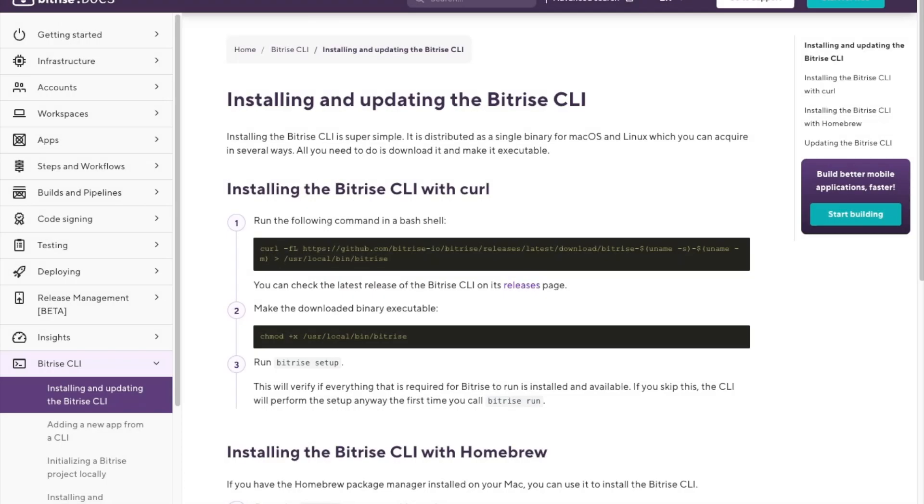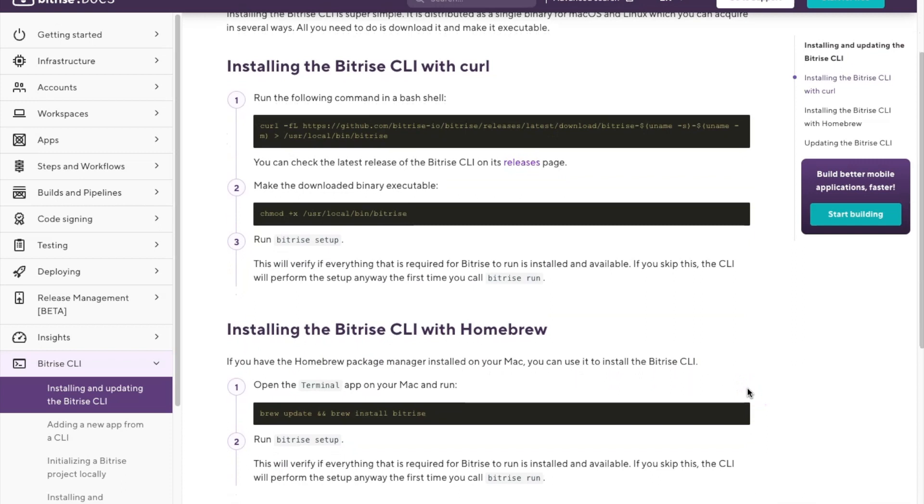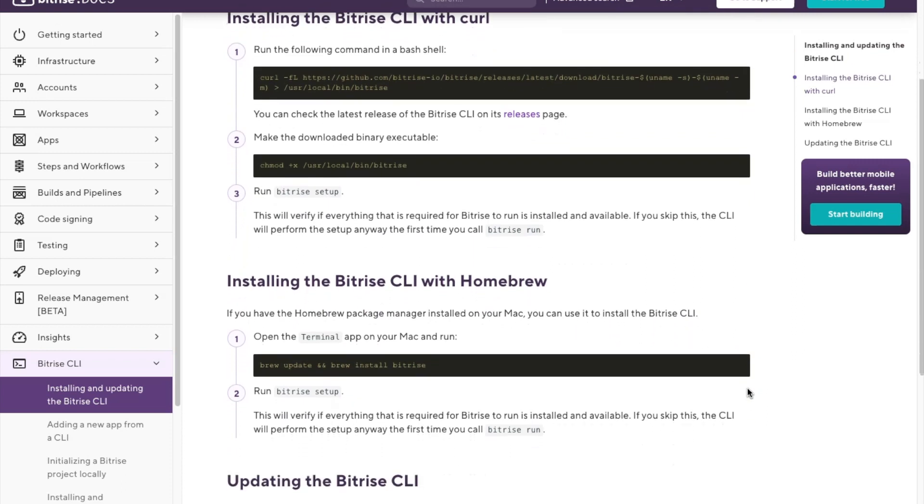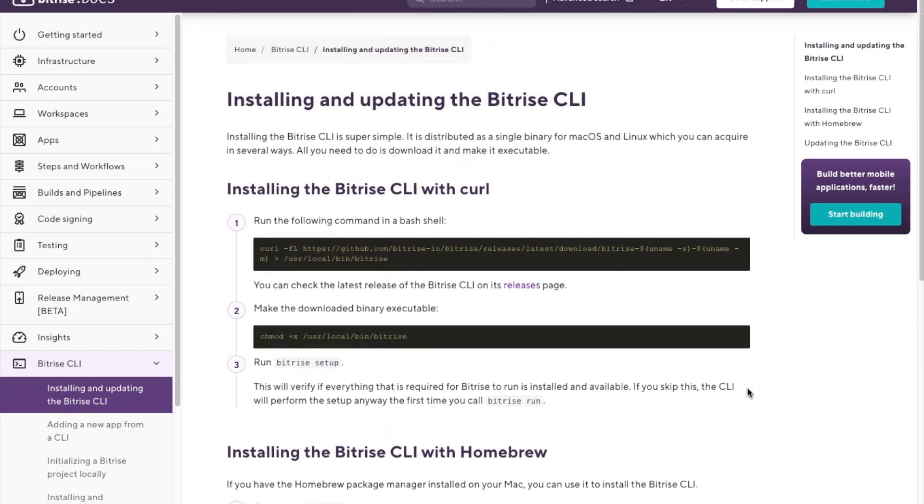If you're new to using the Bitrise CLI, don't worry. Plenty of resources are available to help you get started. The Bitrise documentation includes a comprehensive guide to getting started with the CLI.